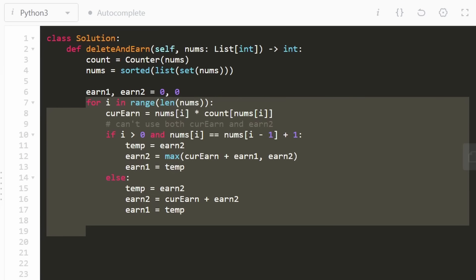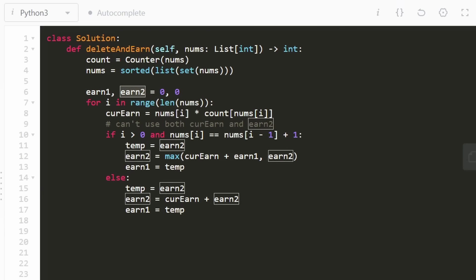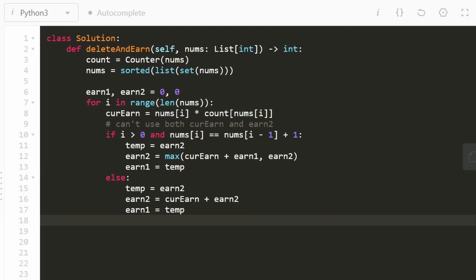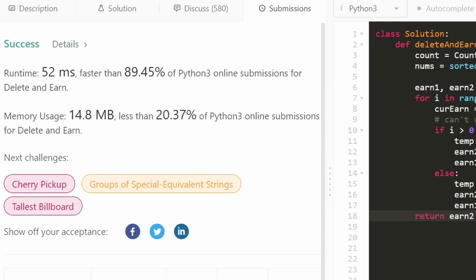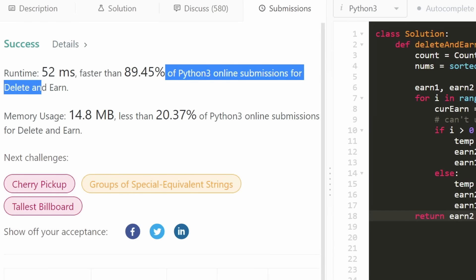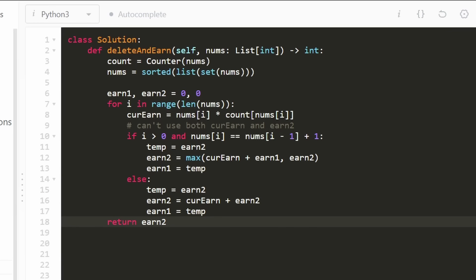What are we actually going to return? Earn2 is always going to be the maximum — so by the time we get through the entire array, it represents what's the max we could possibly earn. Let's run it to make sure that it works. And as you can see, yes, it works, and it really is about as efficient as you can get for this problem. I hope that this was helpful. If it was, please like and subscribe. Consider checking out my Patreon where you can further support the channel. Thanks for watching.